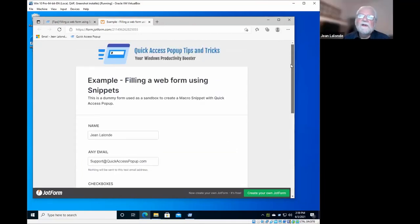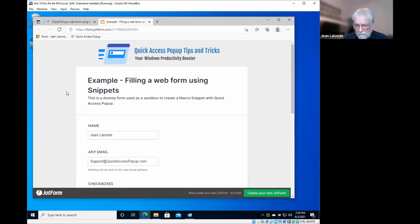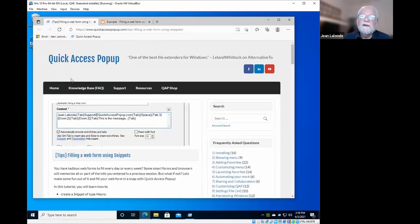So that's a very simple form, but all the tools are there to make it work for the forms that you would have to use.